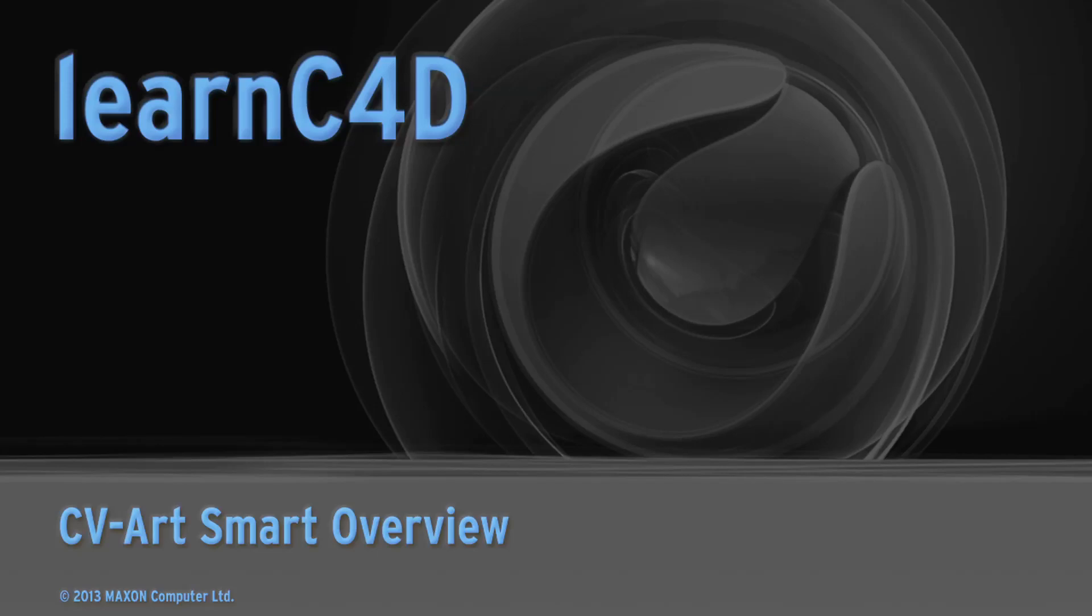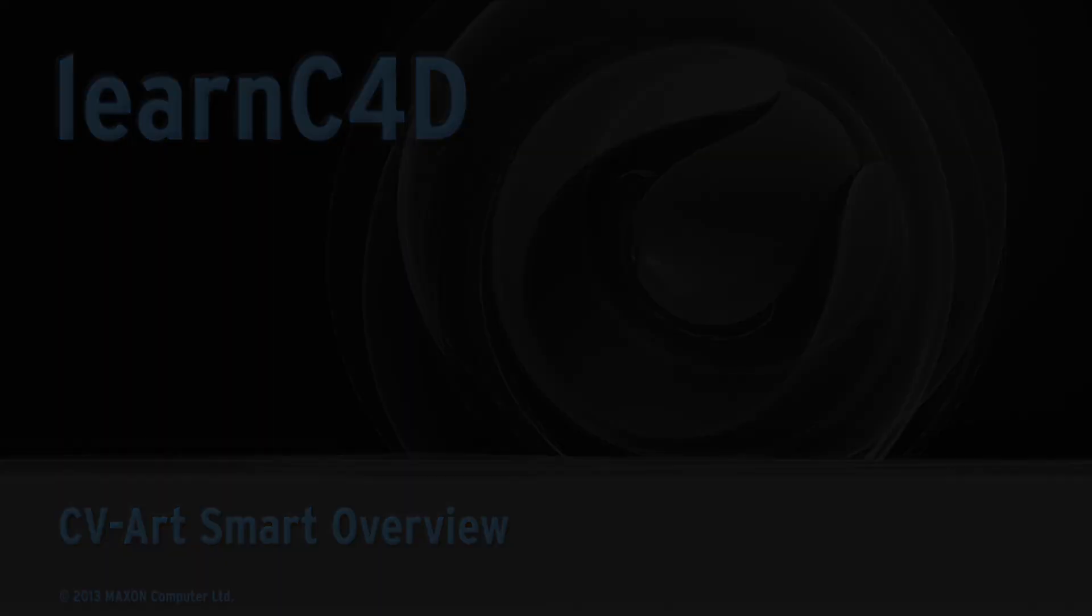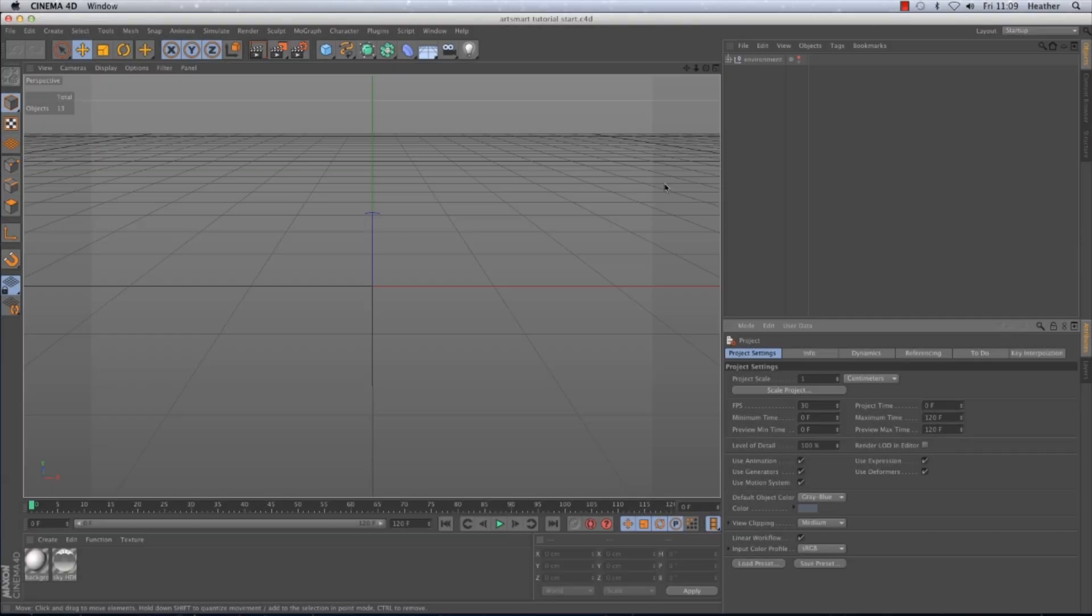Hi everyone, today I'm going to be talking about a new free plugin for Cinema 4D called ArtSmart.